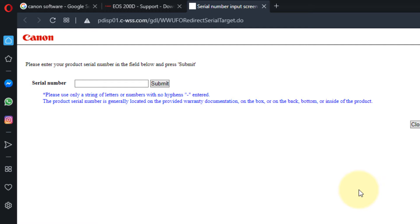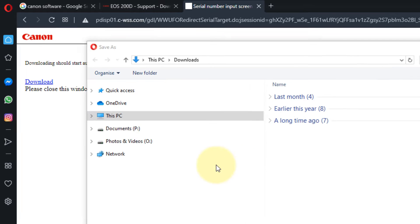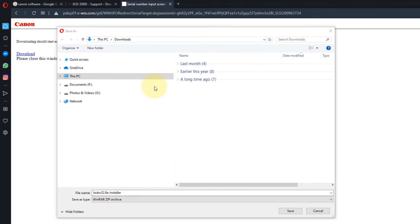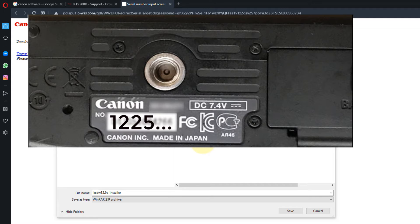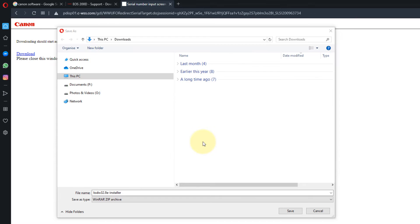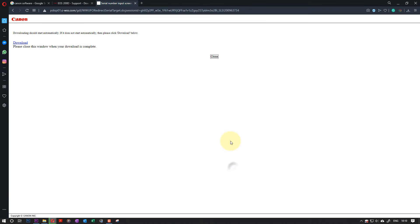Here we need to put our serial number of our camera. Once you put your serial number and press Enter, you can download. For Canon, you can find the serial number at the back of the camera. It's the biggest font numbers—it's just numbers, at least on my camera. So you click on Save.